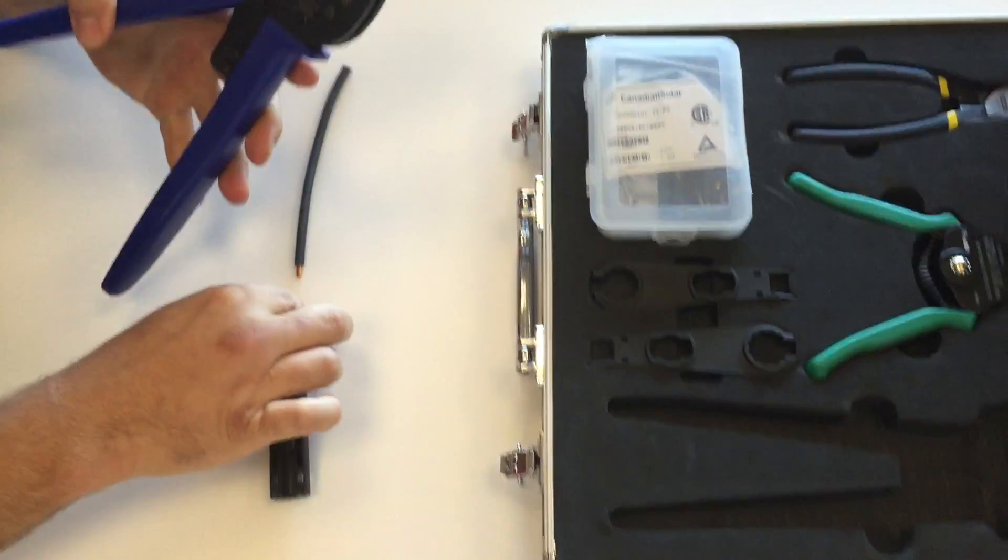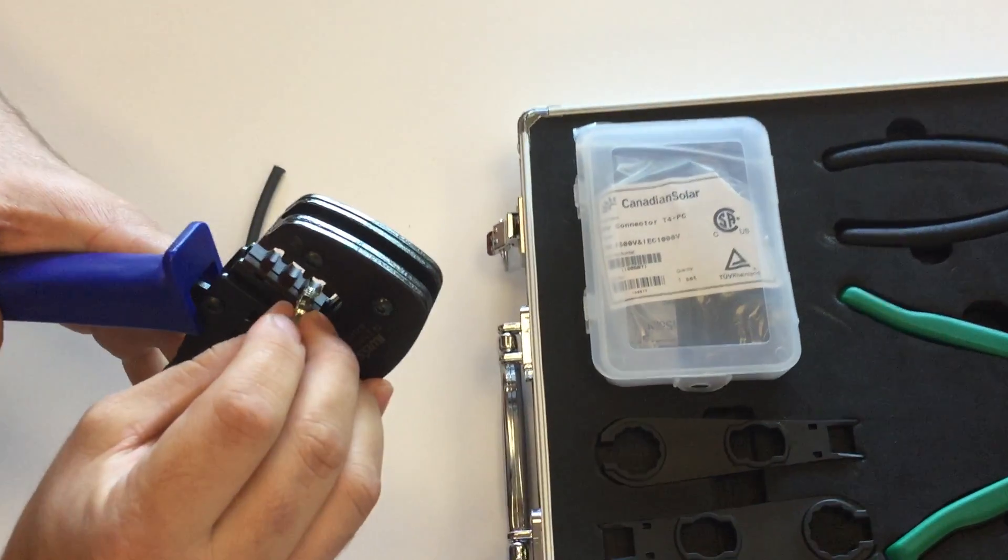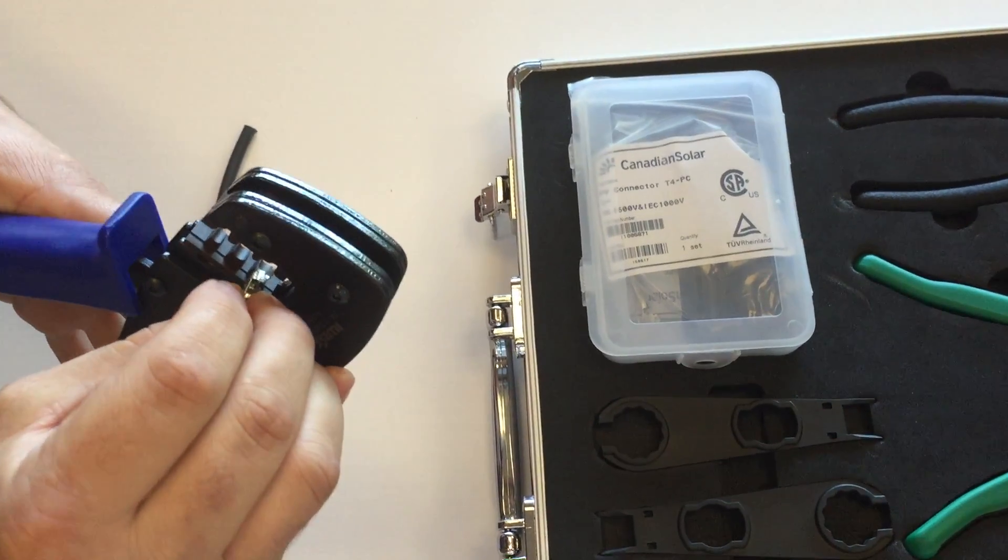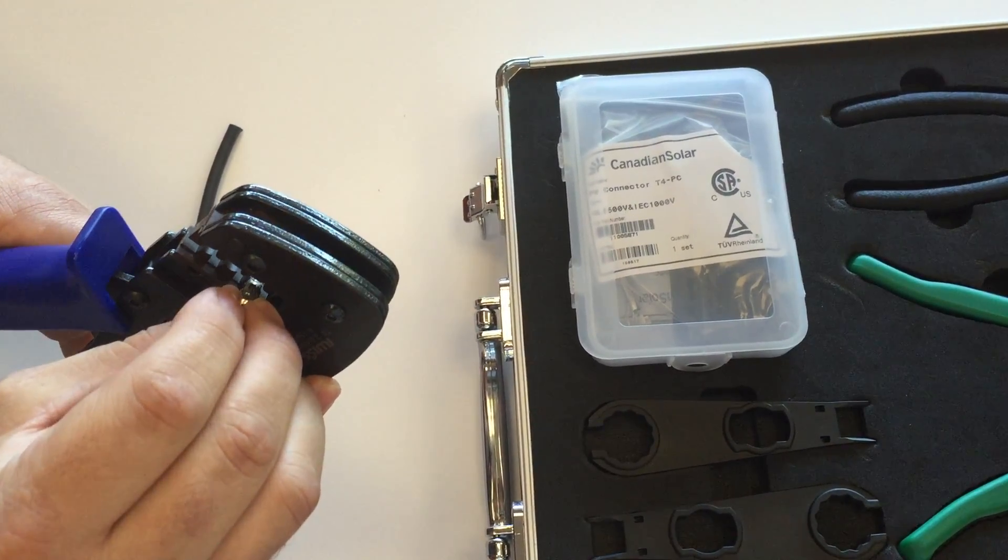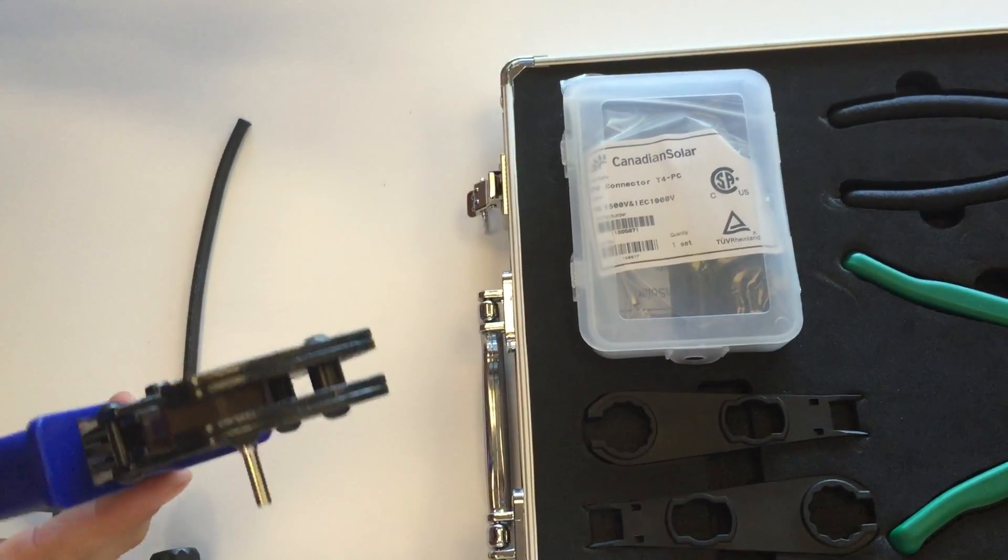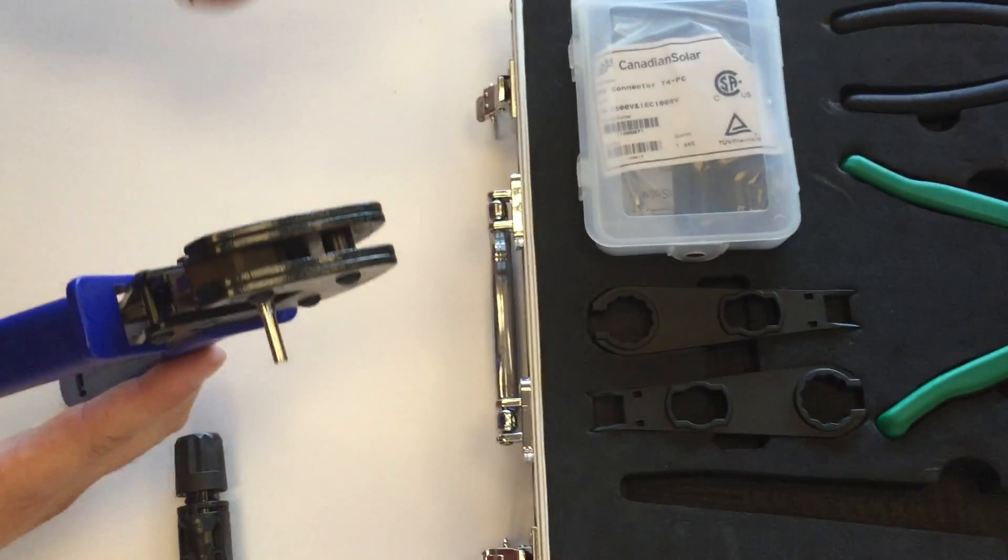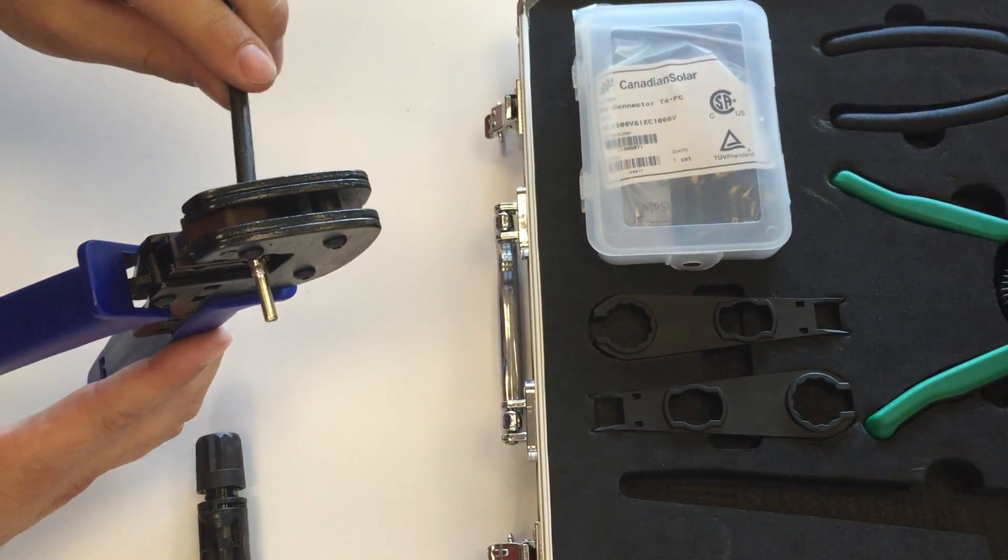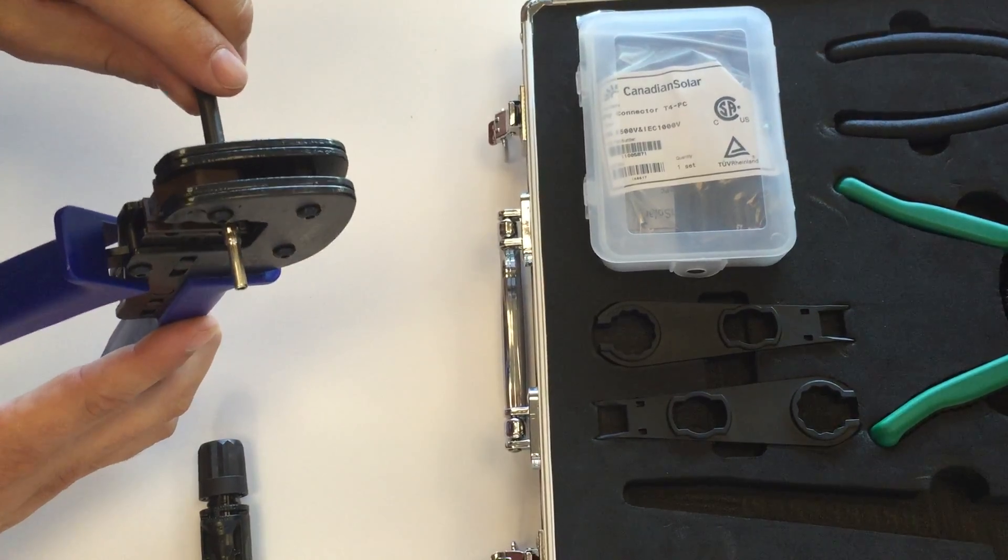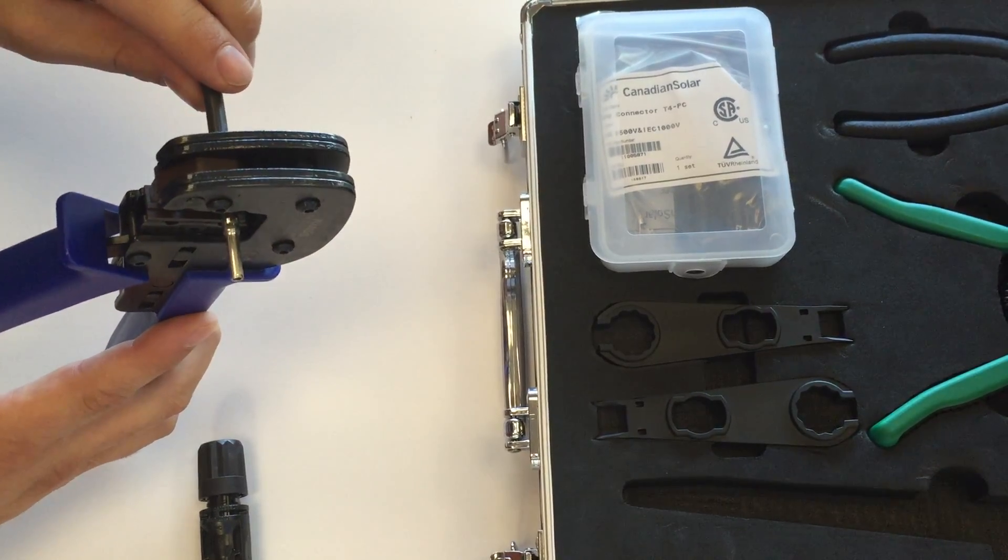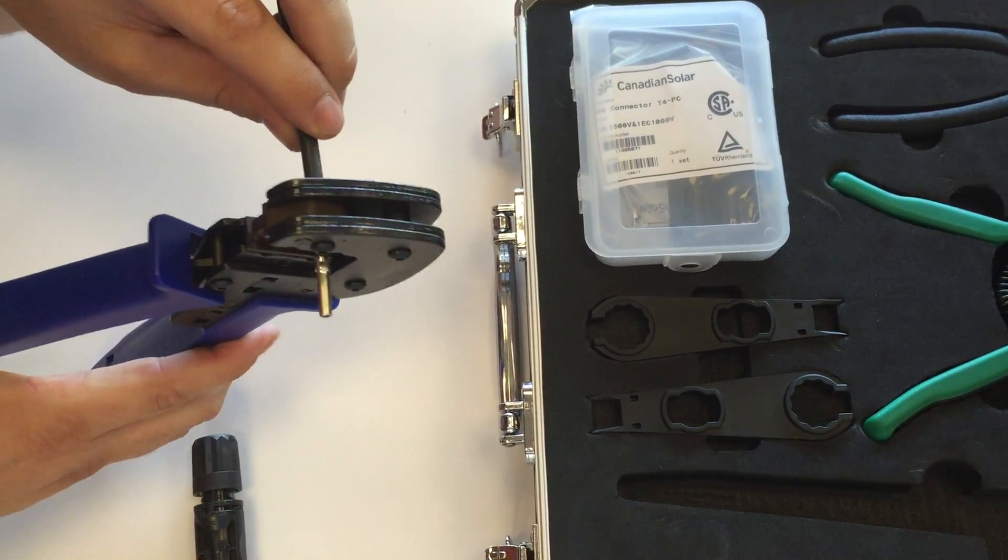I'll open it up and put my contact in the crimp tool just so it holds that contact in place. Then I can grab my PV wire and insert it into the back portion of the contact. When I'm ready, I'll start crimping.